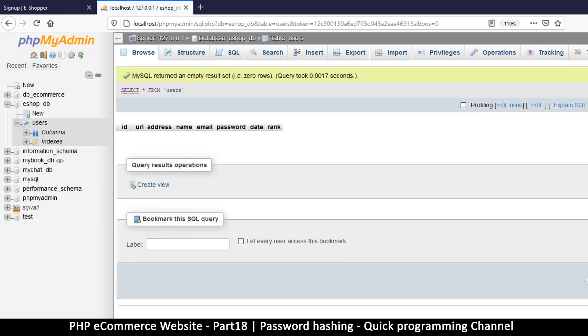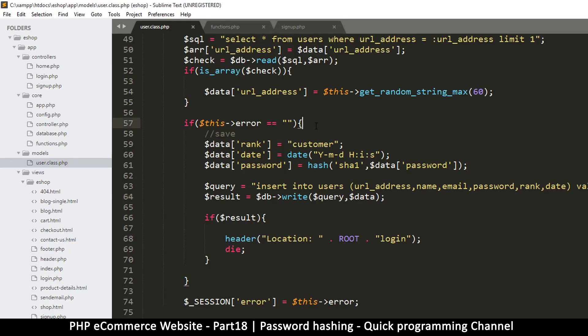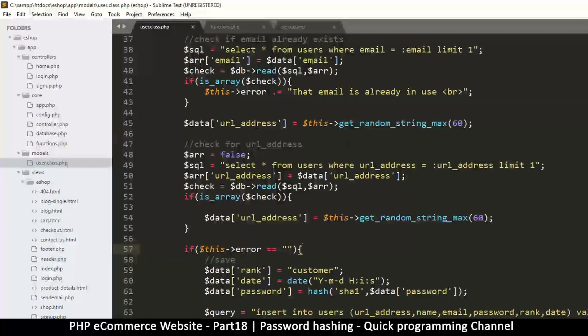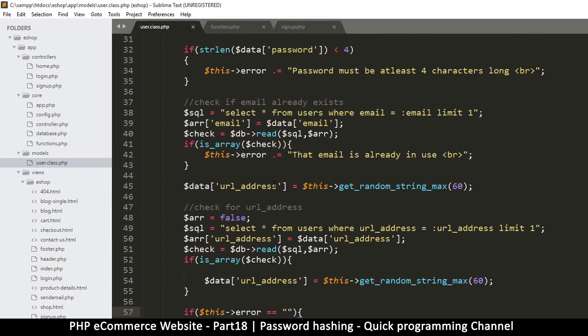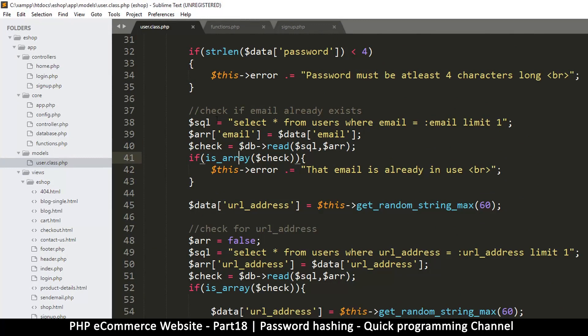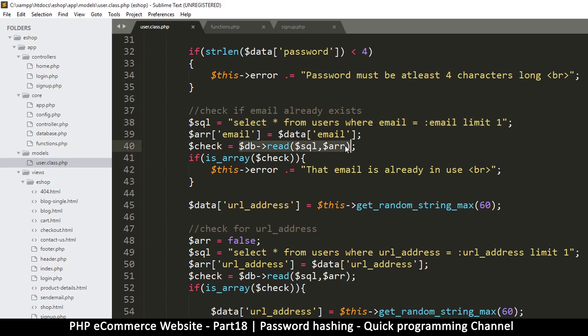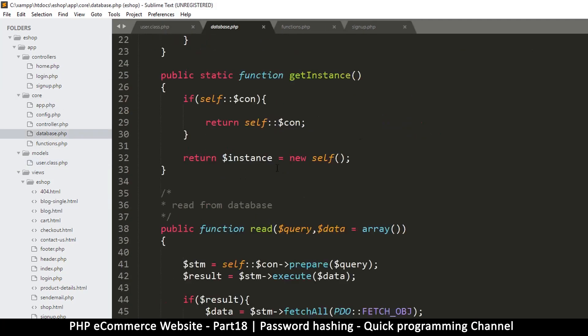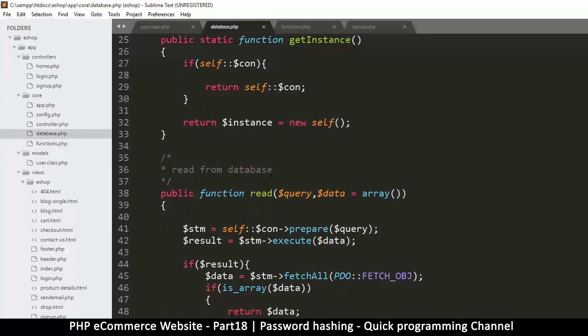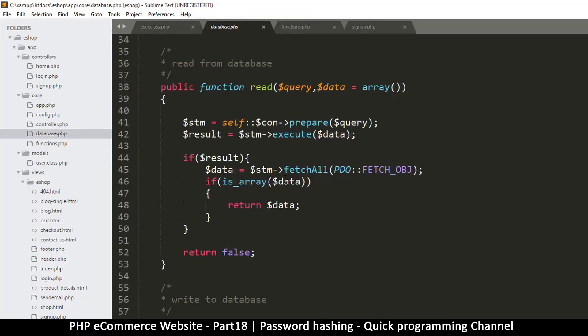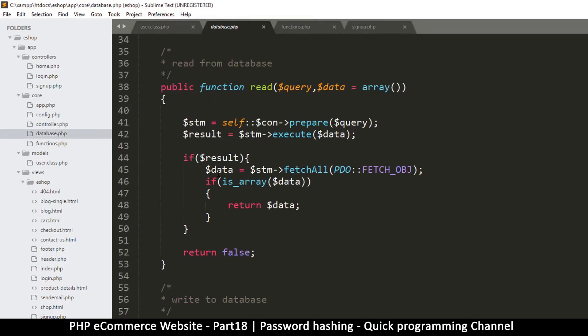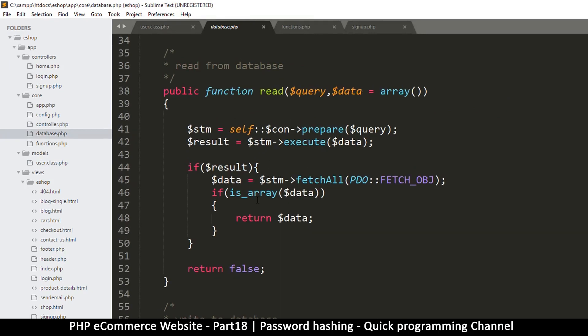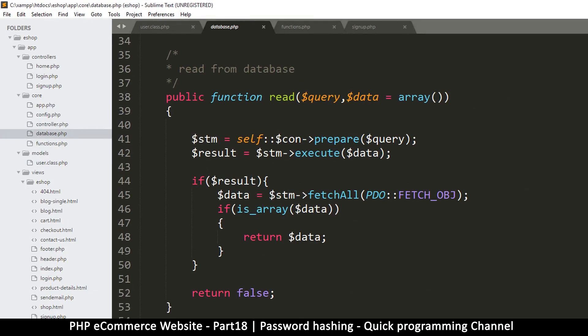Let's see what's happening. Let me come back here, that email is already in use, okay. So let's ask the question: select all from users where email is equal to email, and then we are reading and check is there. I think this is where the problem is. Let's go back to our database.php.